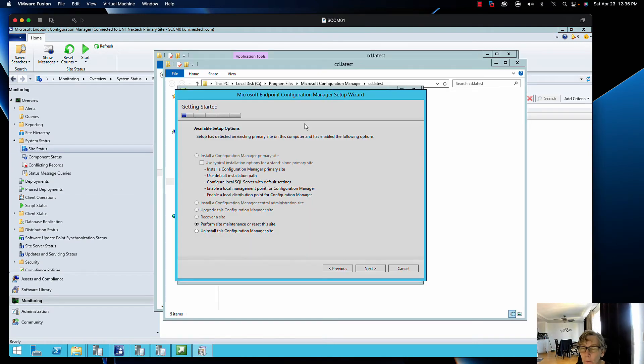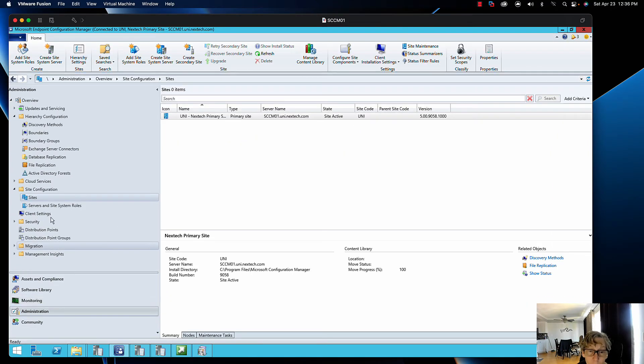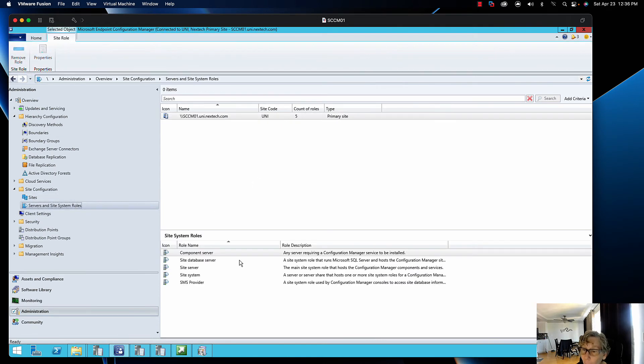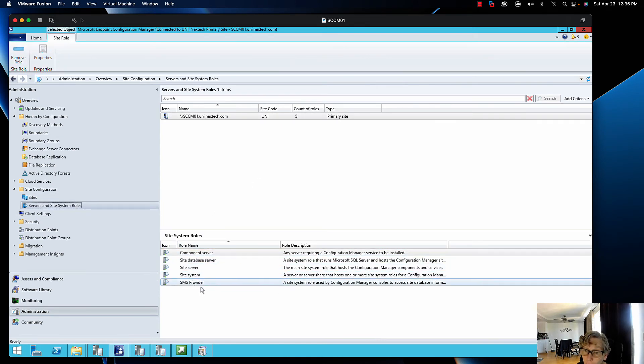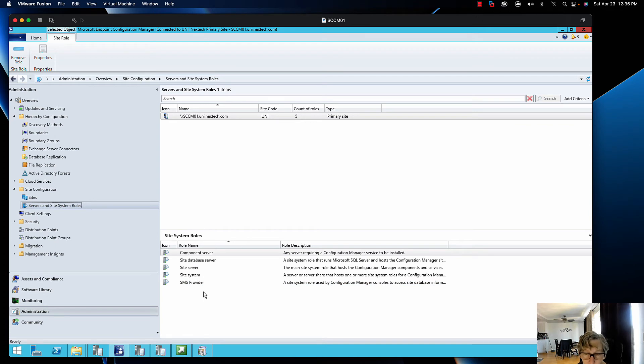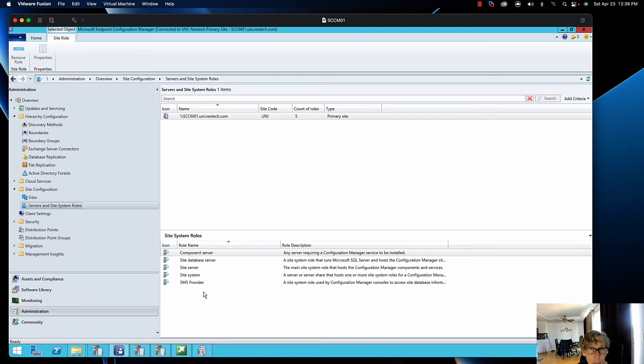Once I've removed all of the sites, you can go here and see that I removed my extra distribution point, management point, my reporting service point, all of the extra stuff. The only things left are the main components. So now I can go ahead and uninstall.